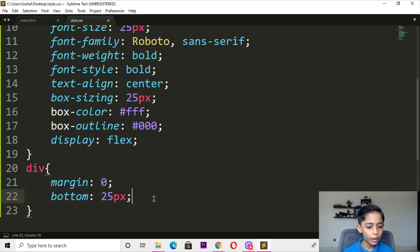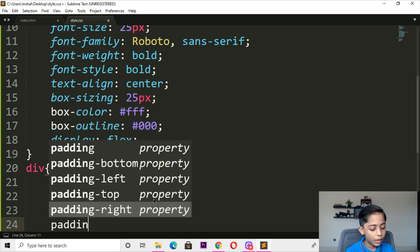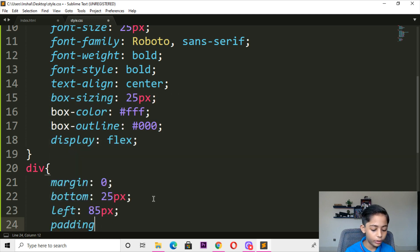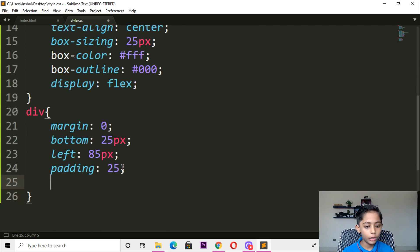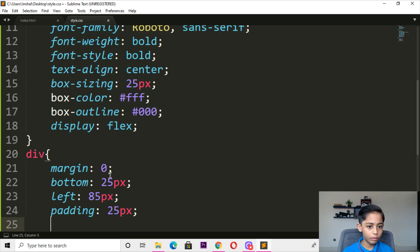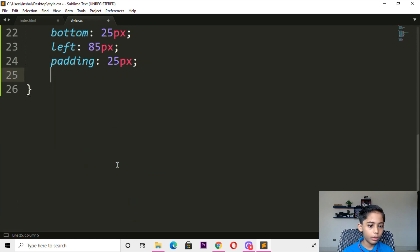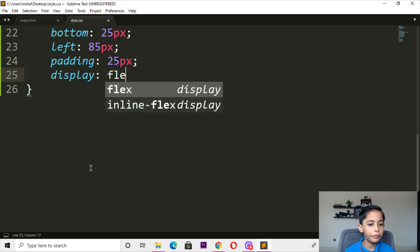Here you can write left — should be 25 pixels. Here you can write padding — padding should be 25 pixels. Here you can go and now here you can write display should be flex.